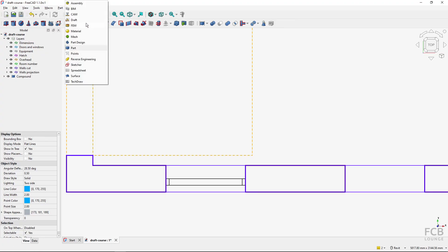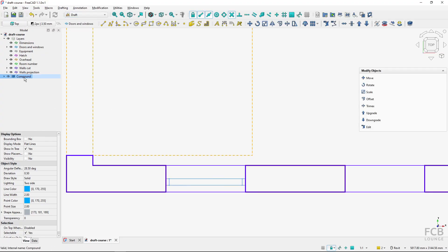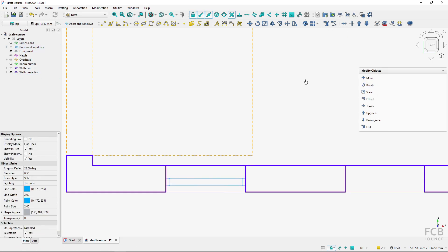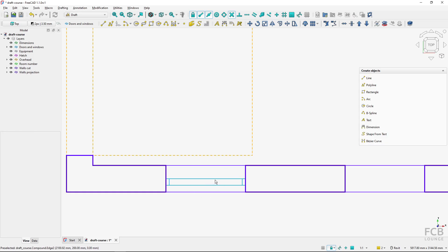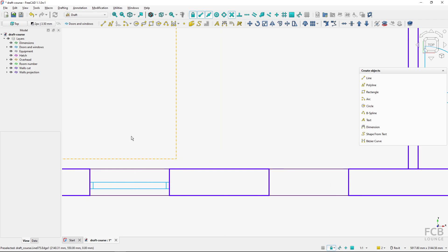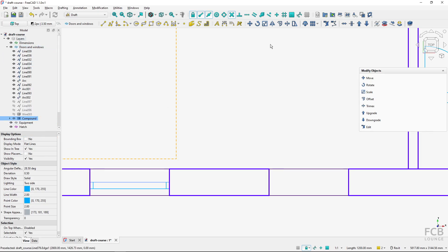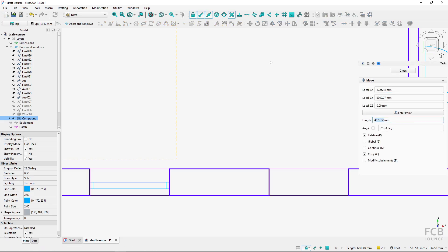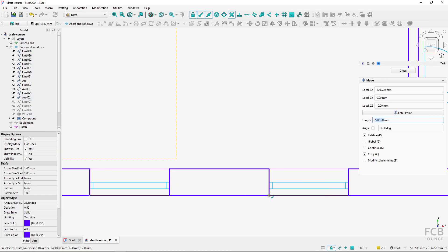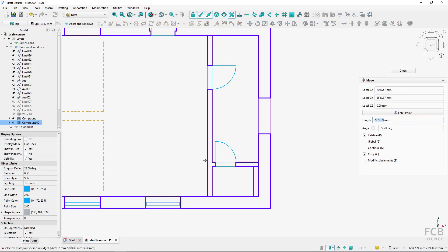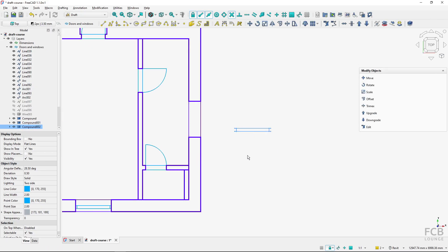I will switch back to the Draft workbench and select the compound. Since it's black and not in the doors and windows layer, I will select it and move it into that layer so it has the correct layer properties. Now I can select the compound object just by clicking on it and it selects the whole compound. I will fire up the move tool with copy already checked, select the base point, and copy it to the endpoint here.